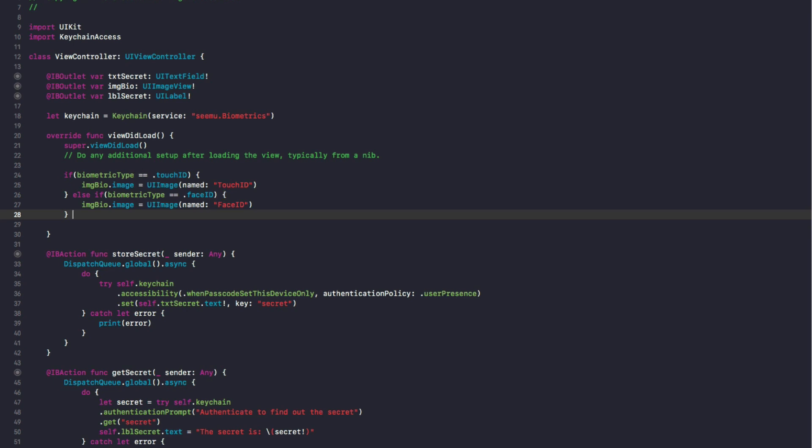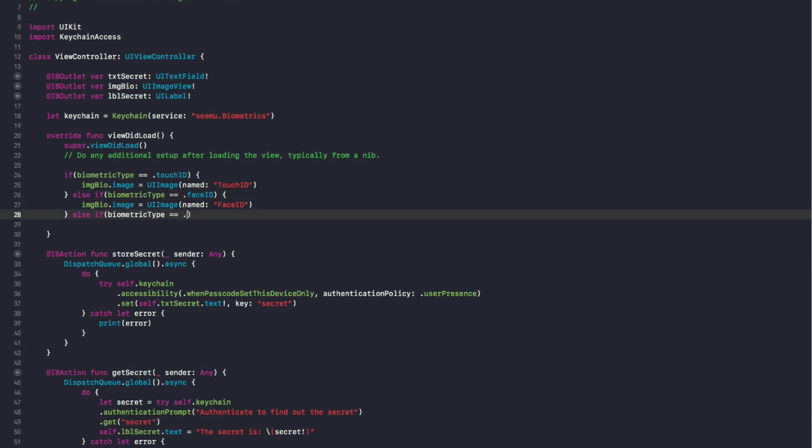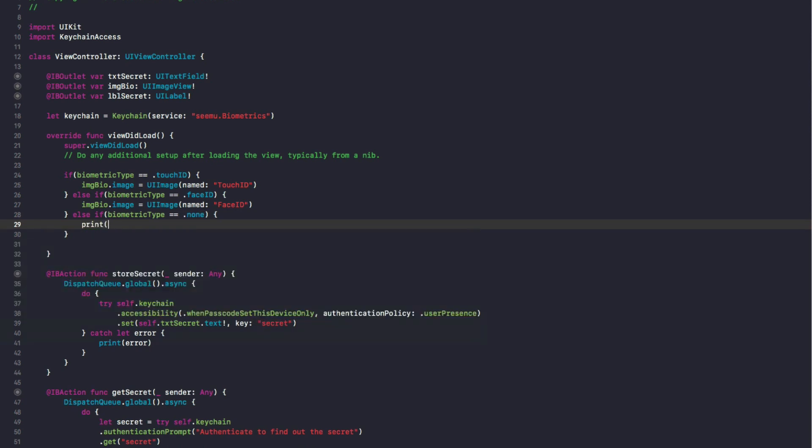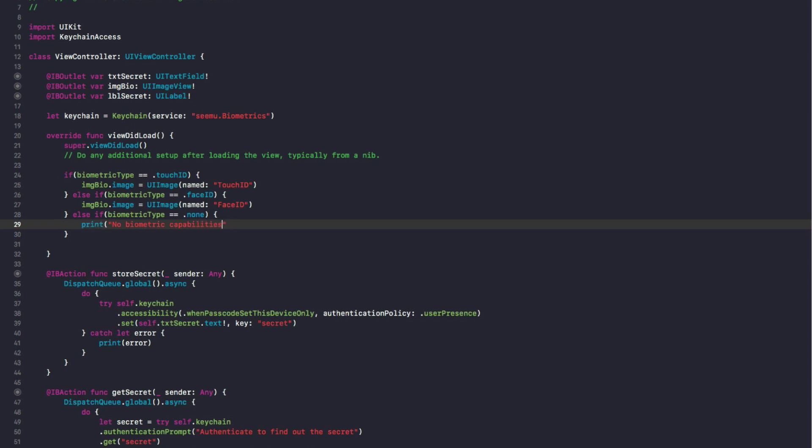Just another thing: if you do else if and you do biometricType equals dot none, this means the user has no biometry on their iOS device. We'll just print that out to console with set face. Now I'm going to run the app on my iOS device and show you guys what it looks like.